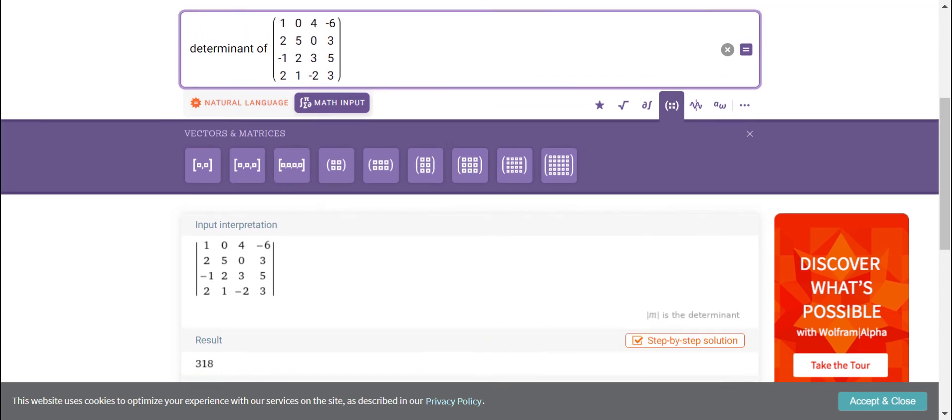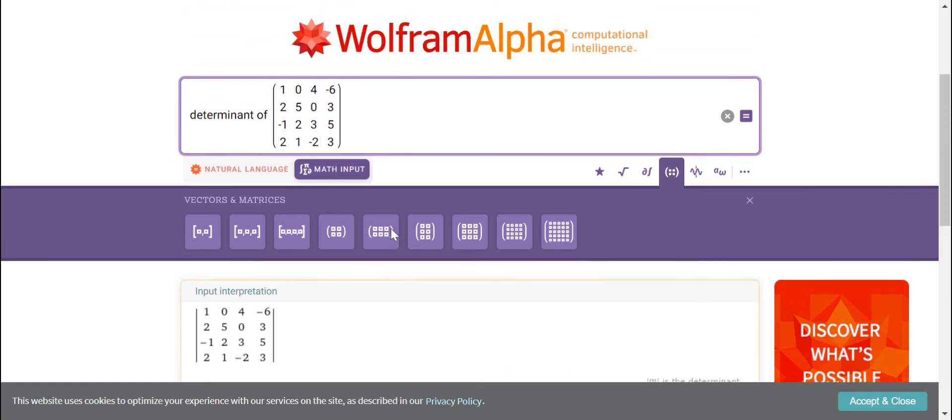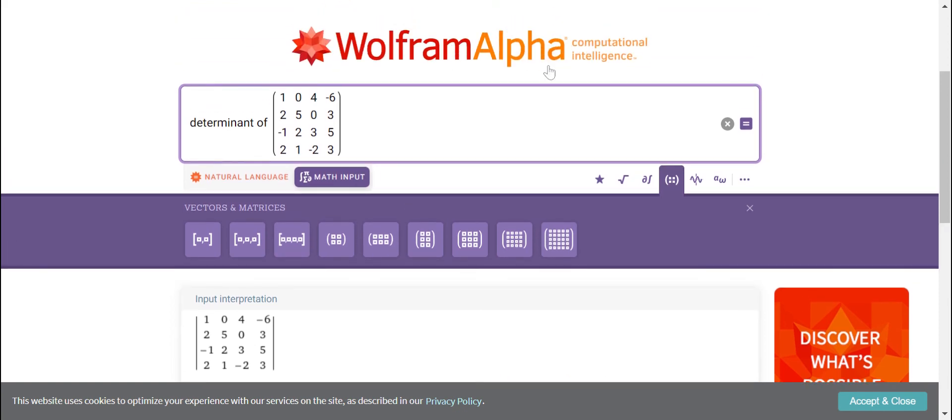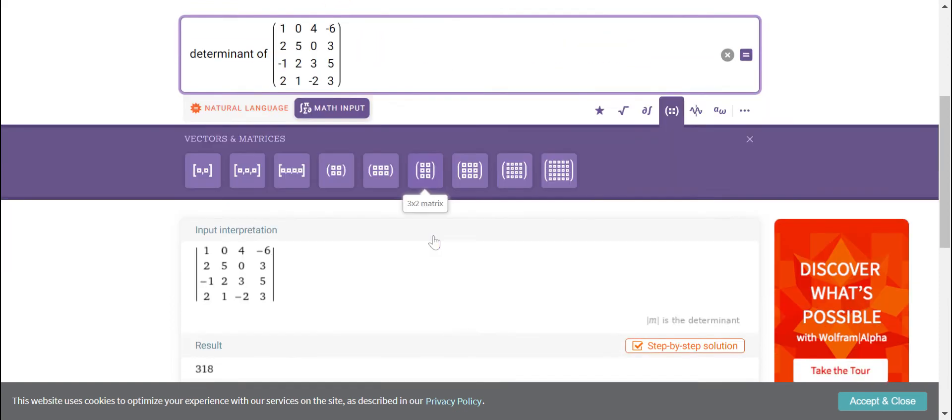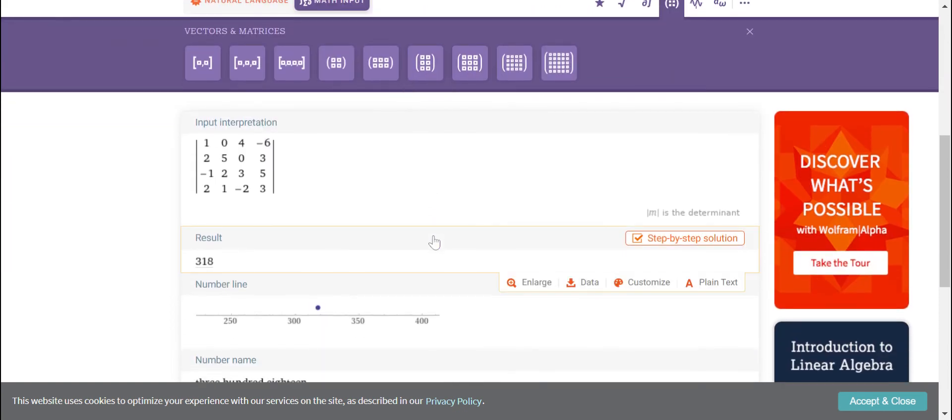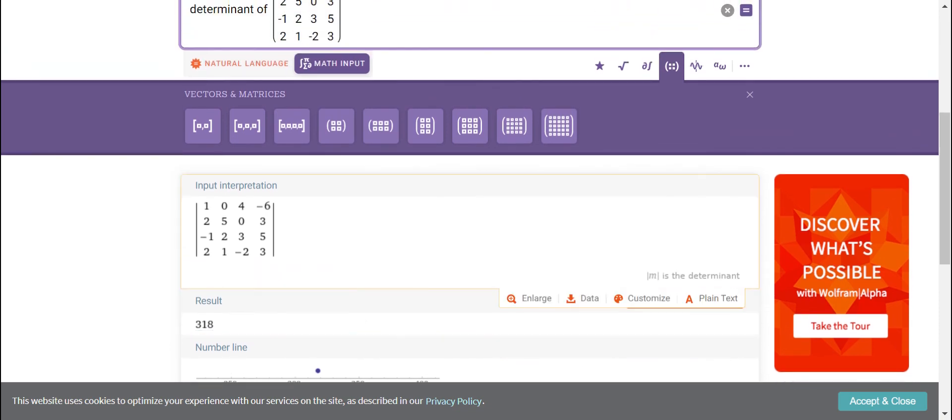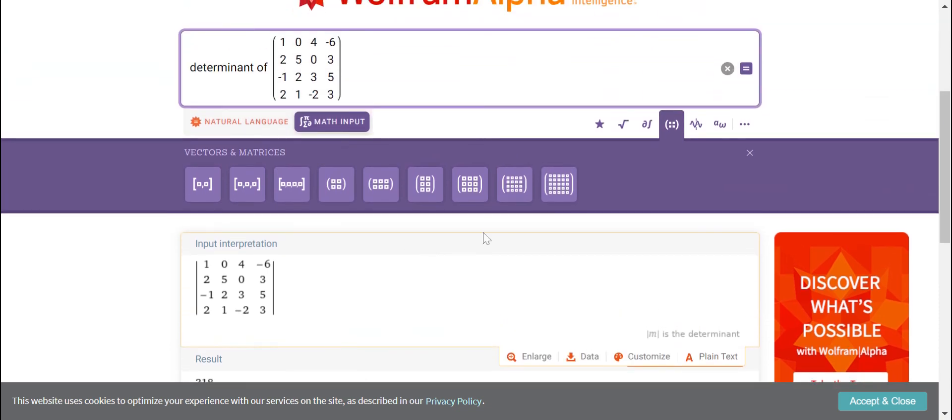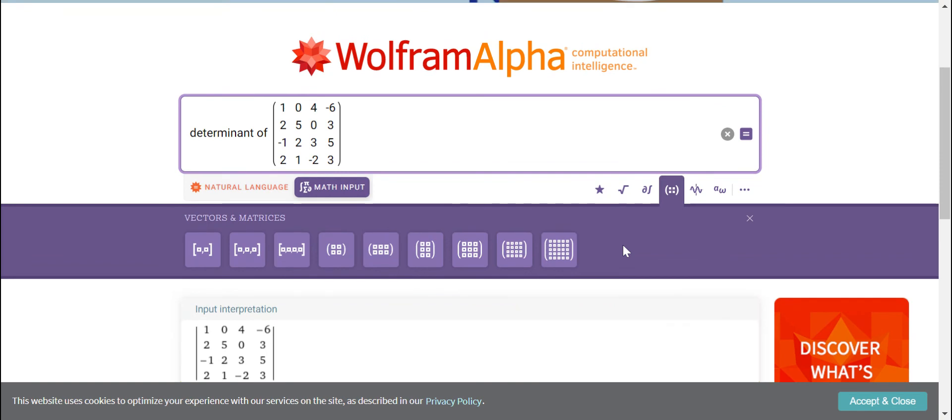So given the same 4x4 matrix using Wolfram Alpha, we arrive at the same result which is equal to 318.